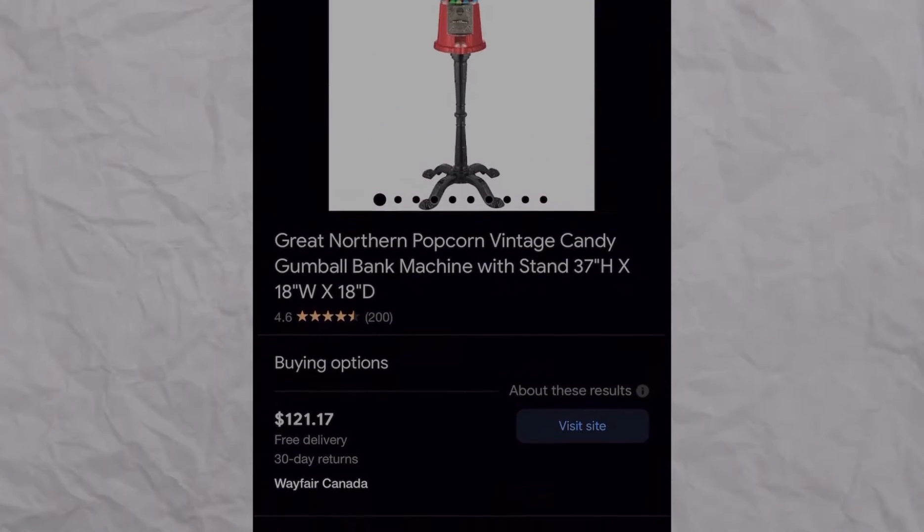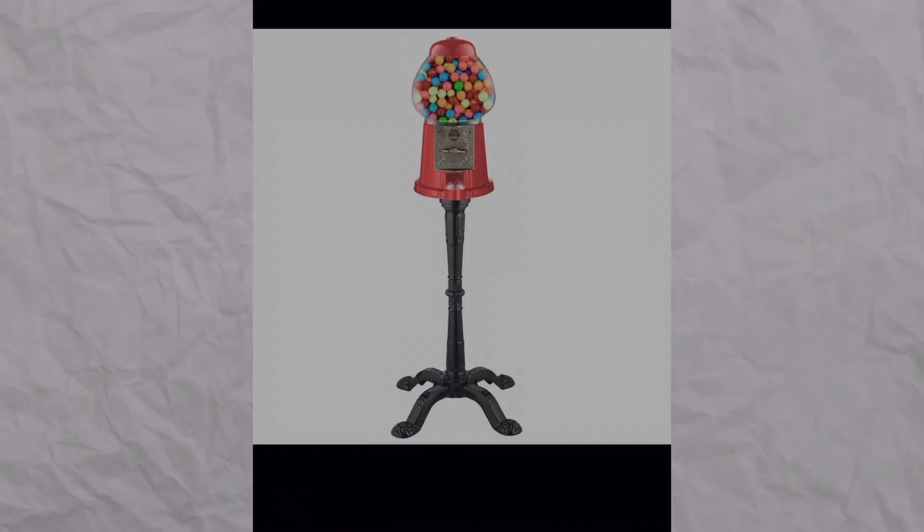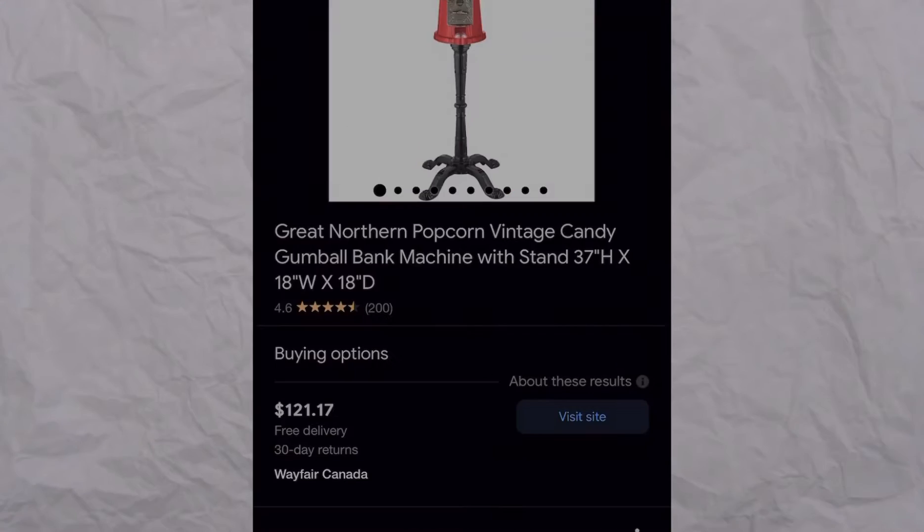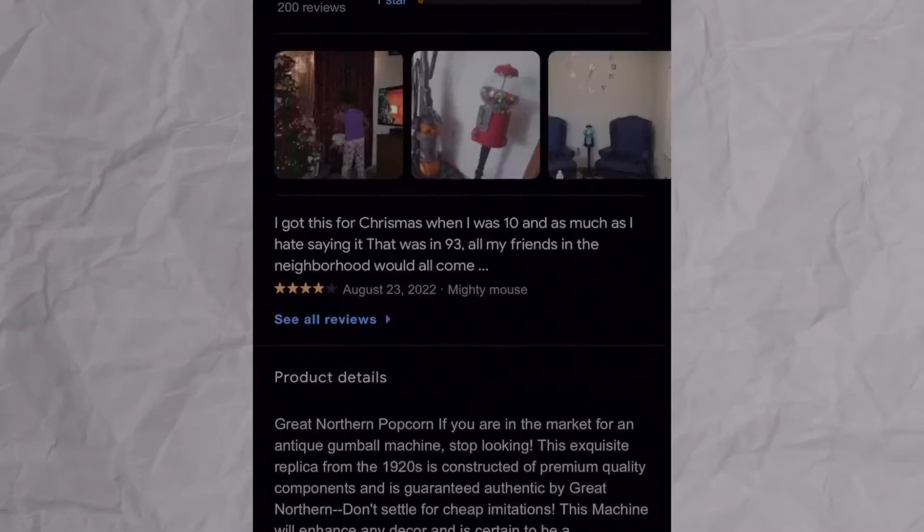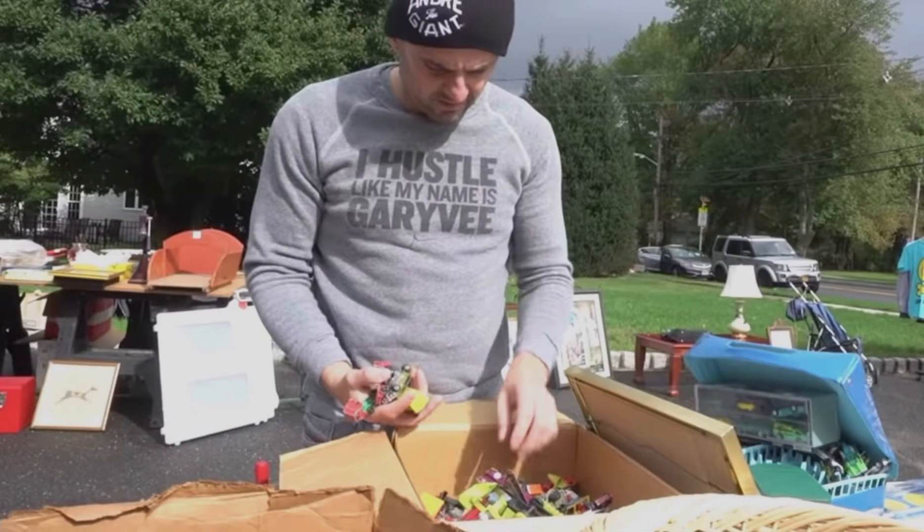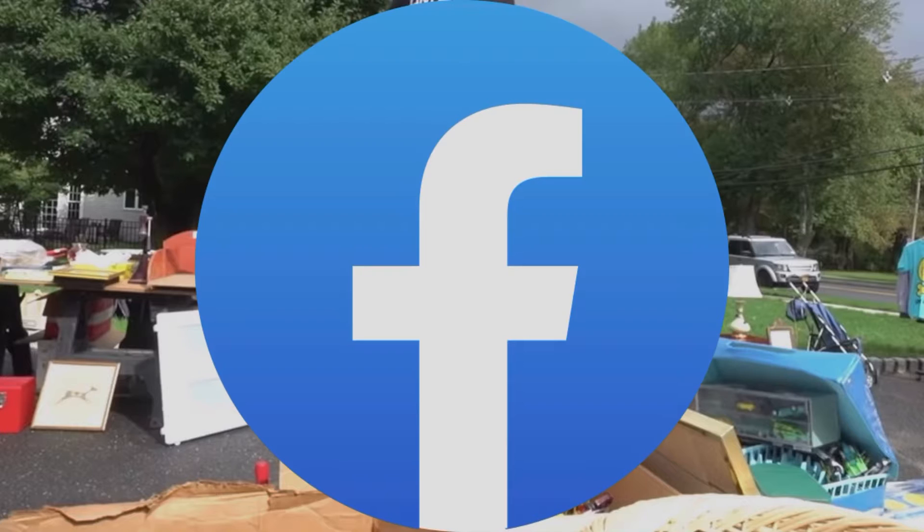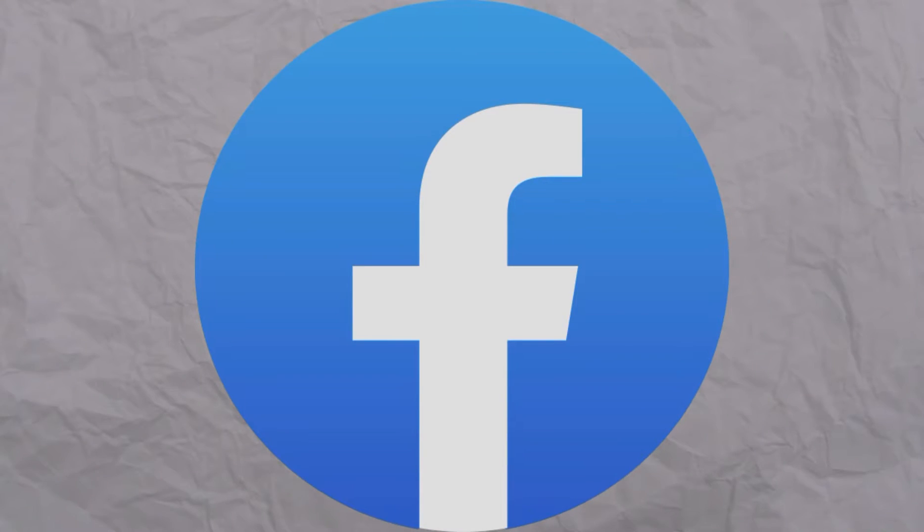But keep in mind that you could always buy the gumball machine online, but you will end up paying a little bit more rather than just buying it from a garage sale or Facebook Marketplace.